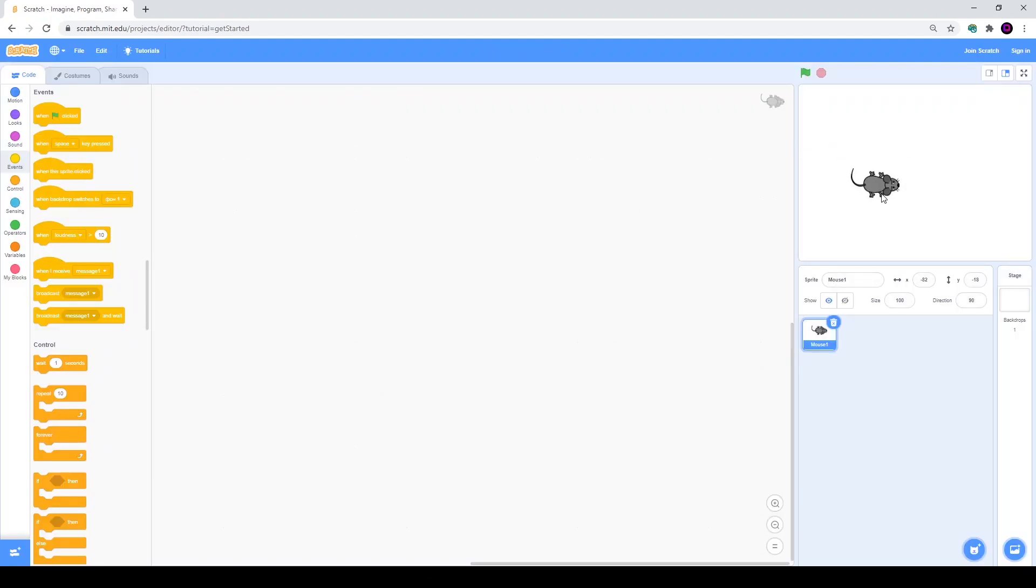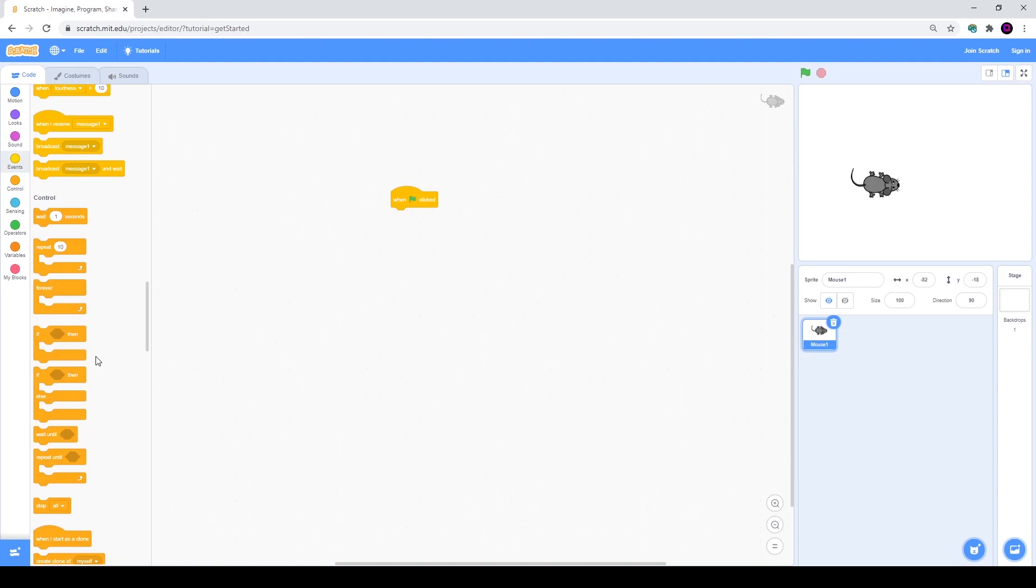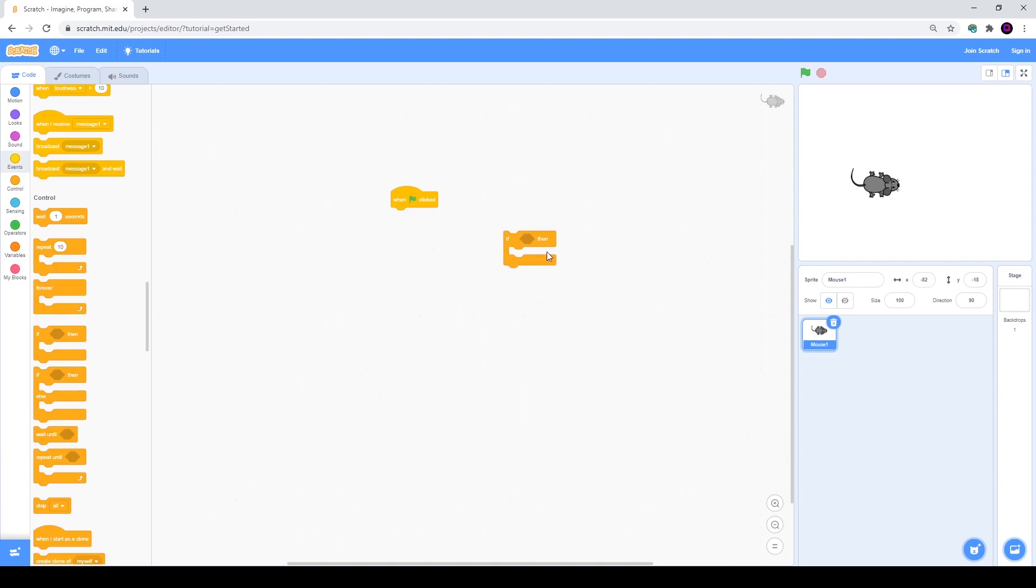As you understand this is a game, so we need to move it. We will go to events and take when green flag is clicked to create controls. Then we will use if cycles. They work pretty easy - here you have a condition, if it's true, then something that's inside of it will work.